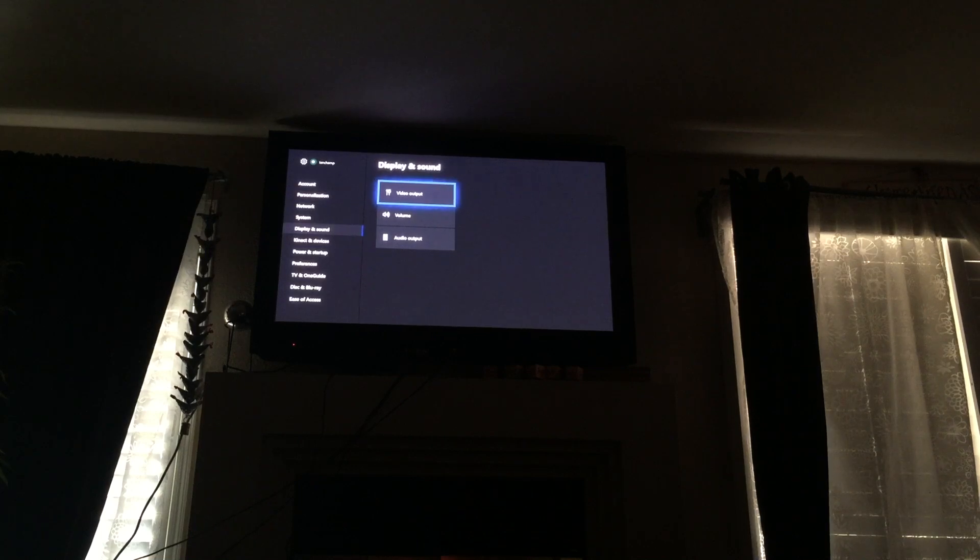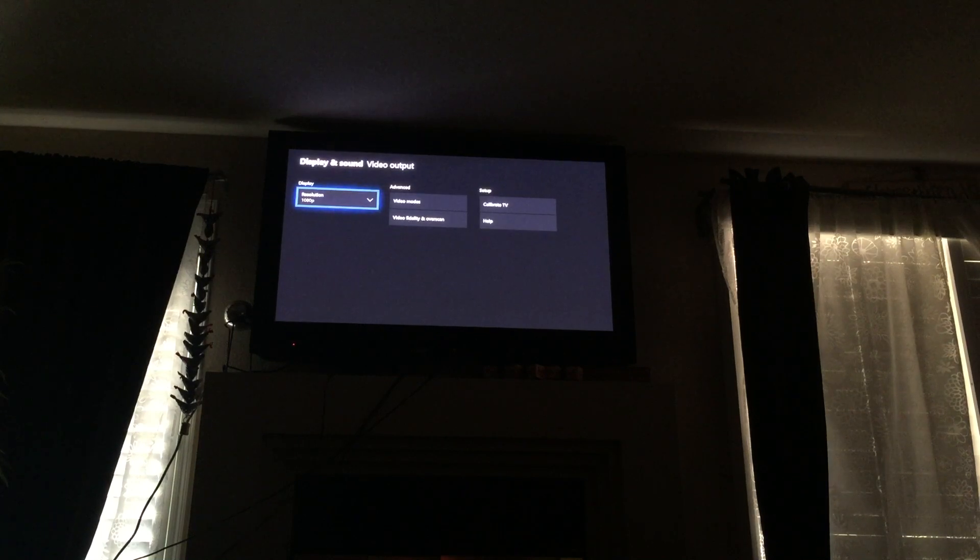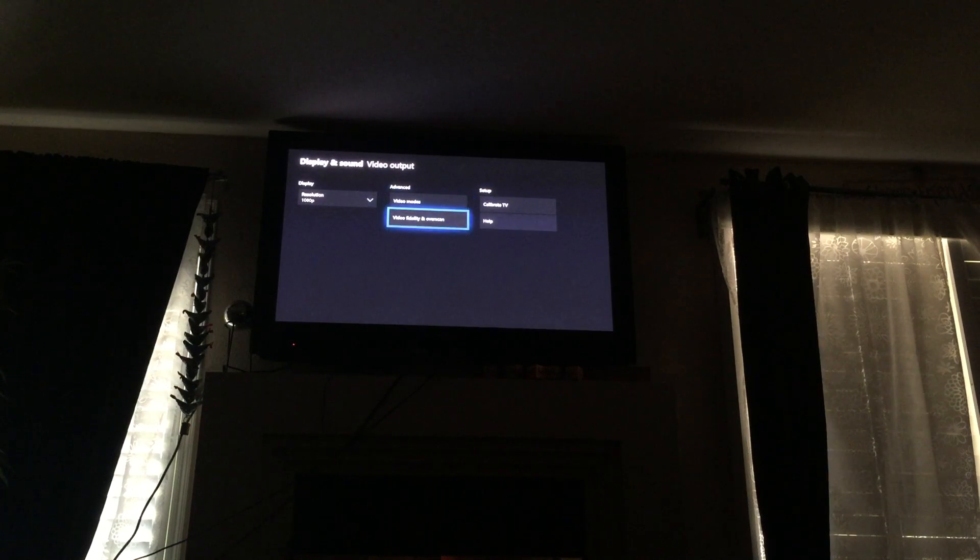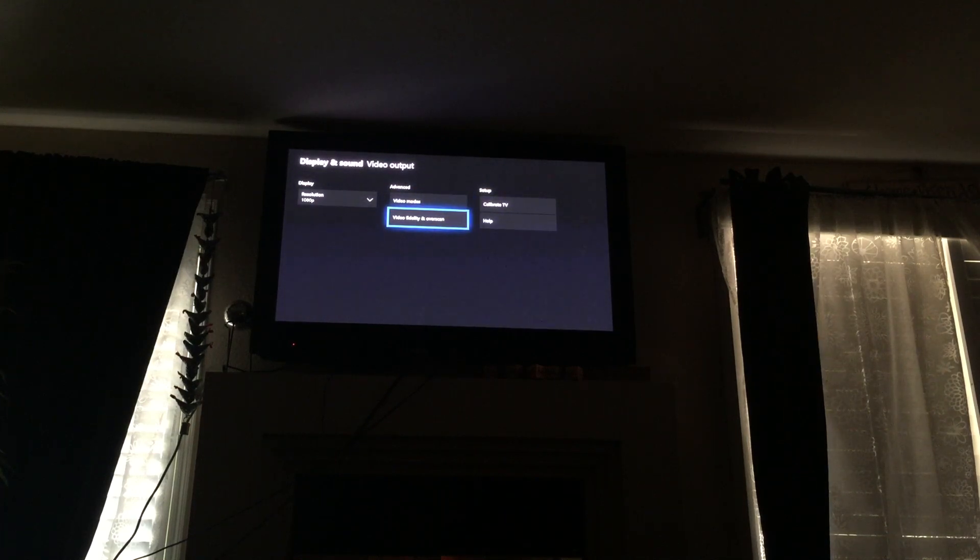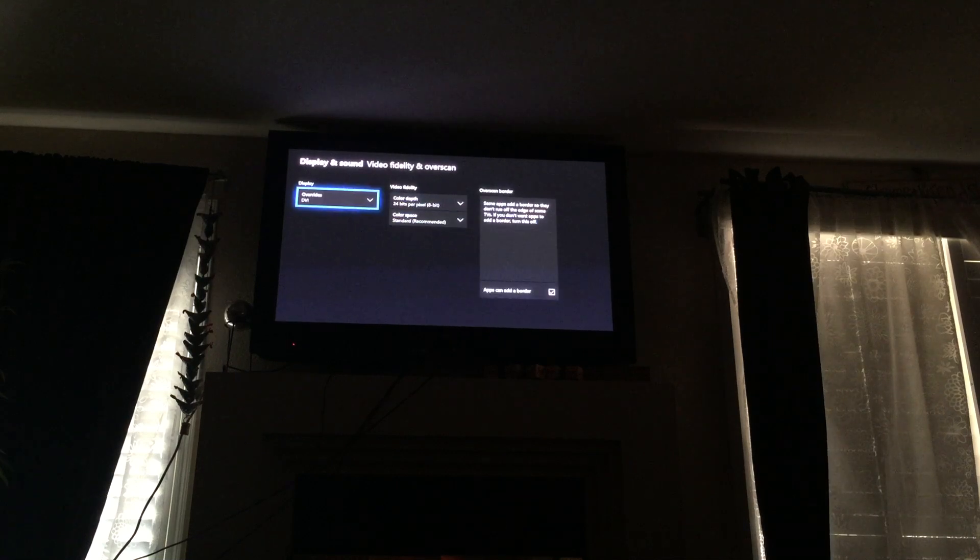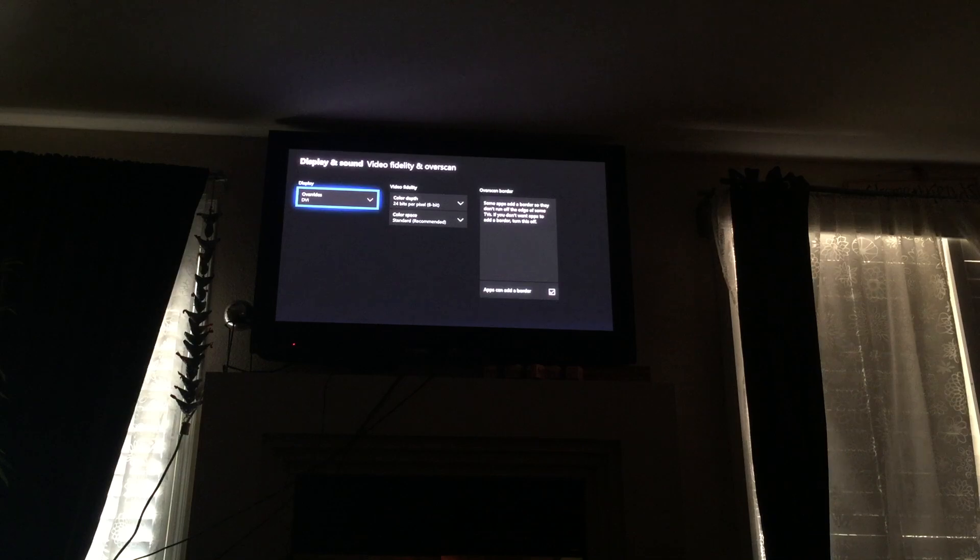Once you click that, you want to go to advanced right here, and you want to go down to video fidelity and overscan. And once you're there, here it is, right here.